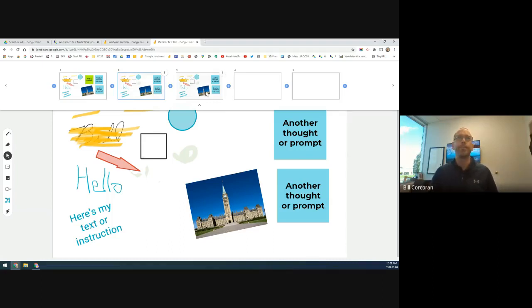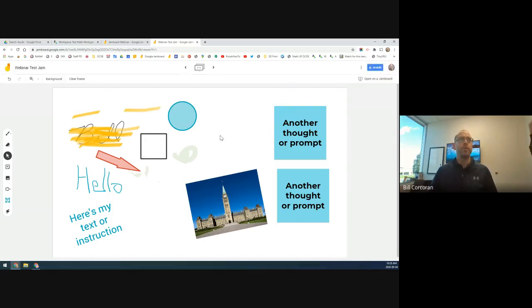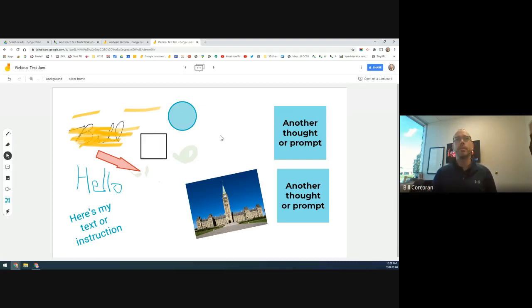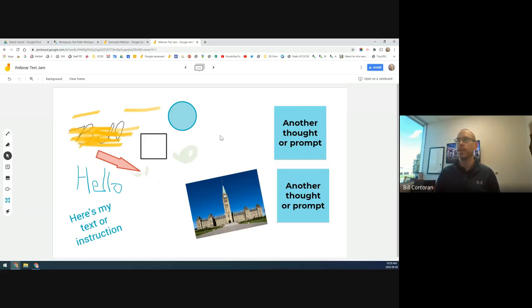To recap: to duplicate a frame, expand the frame bar, find the frame, go to the three dots, and click Duplicate. That's very handy and you'll see it used in the examples coming up. We've now gone over what's available in Google Jamboard — the features on the frames — and now we really start thinking about how to use it in practice.